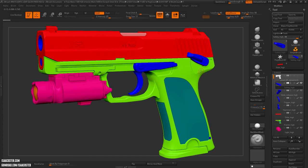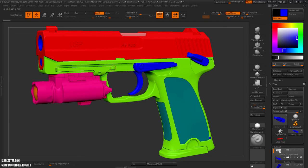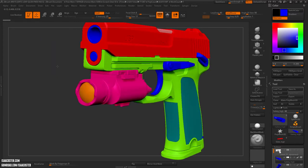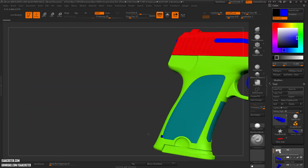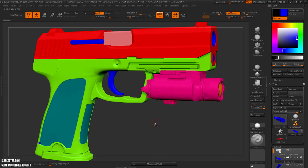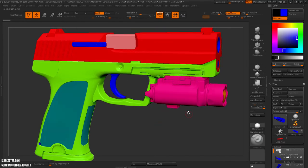I just want to briefly cover what's going on here with the setup — it's very important. Once everything has been Dynameshed, you need to assign Material ID colors. Everything that is going to be one material gets the same color. For instance, the bottom area is all the same plastic, these pieces will be a shiny plastic or metal, this magenta color will be a glossy black painted metal, and the orange area will be the lens. You want to make sure these colors are really far apart.